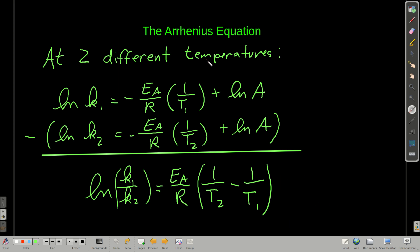Another useful form of the Arrhenius equation involves two different temperatures. If we take the natural log of the rate constant at temperature T1 and subtract the natural log of the rate constant at T2, using the properties of logs we get: ln(k1/k2) = E_A/R × (1/T2 − 1/T1). Memorize this form — it's very useful. Commonly, if we know the rate constant at one temperature and the activation energy, we can find the rate constant at a second temperature. Alternatively, we can measure the rate constant at two different temperatures and solve for the activation energy.